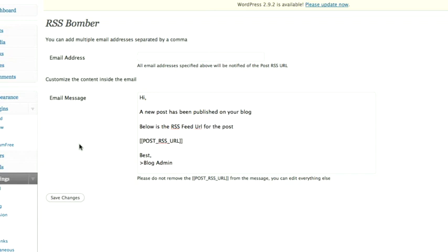Now this is especially handy if you've got some blogs with multiple authors where other people post on your blog or maybe there's some sort of automated posting on there. It saves you going to grab the feed URLs every single day, they just get emailed to you.